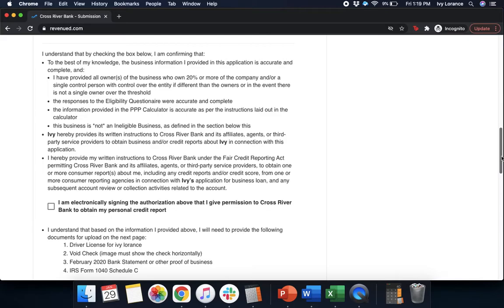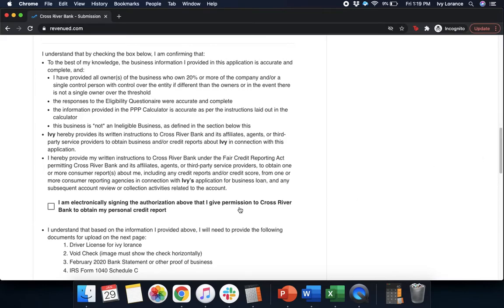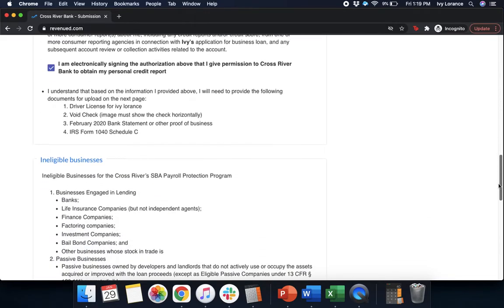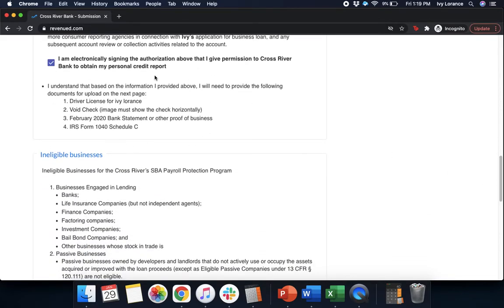That you provide its written instructions to Cross River Bank and its affiliates, agents, or third parties to obtain business and/or credit reports in connection with this application. That you provide your written instructions to Cross River Bank under the Fair Credit Reporting Act, permitting Cross River and its affiliates to obtain one or more consumer reports. After you go ahead and you've clicked all of that, you're going to click this box right here that says you're electronically signing the authorization above, and you give permission to Cross River Bank to obtain your personal credit. After that point in time, it's going to say, I understand based on the information I provided above, you will need to provide the following: your driver's license, a voided check, your February 2020 bank statement, and your IRS Form 1040 Schedule C.